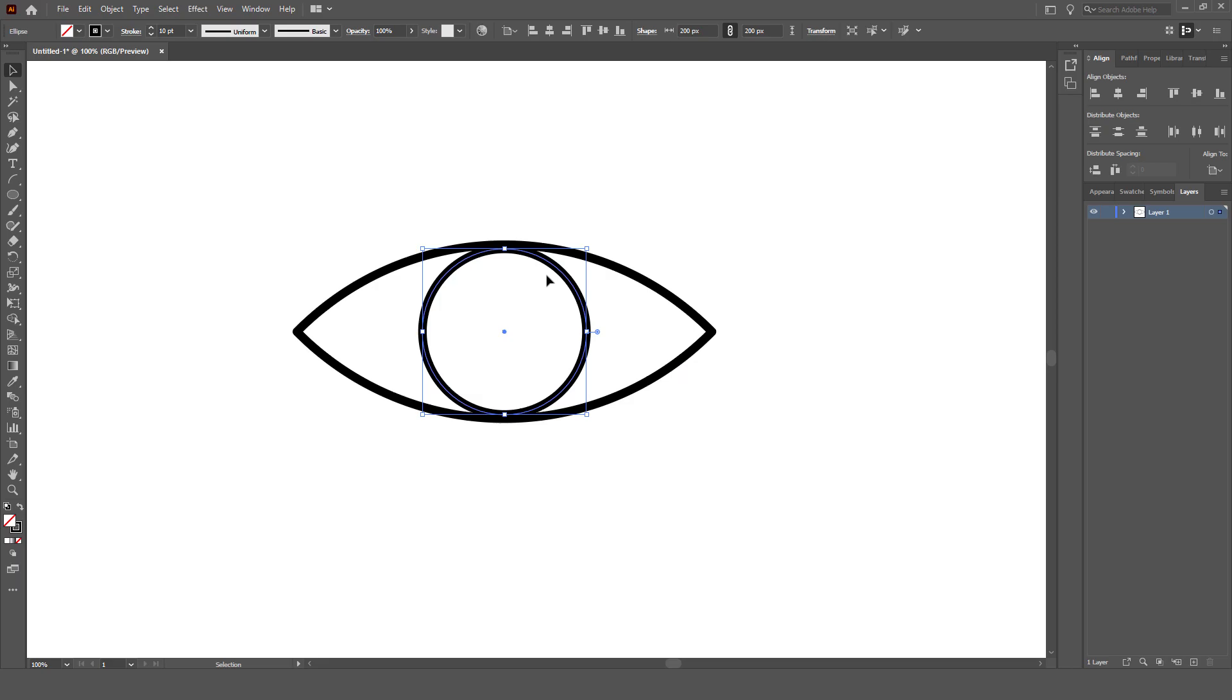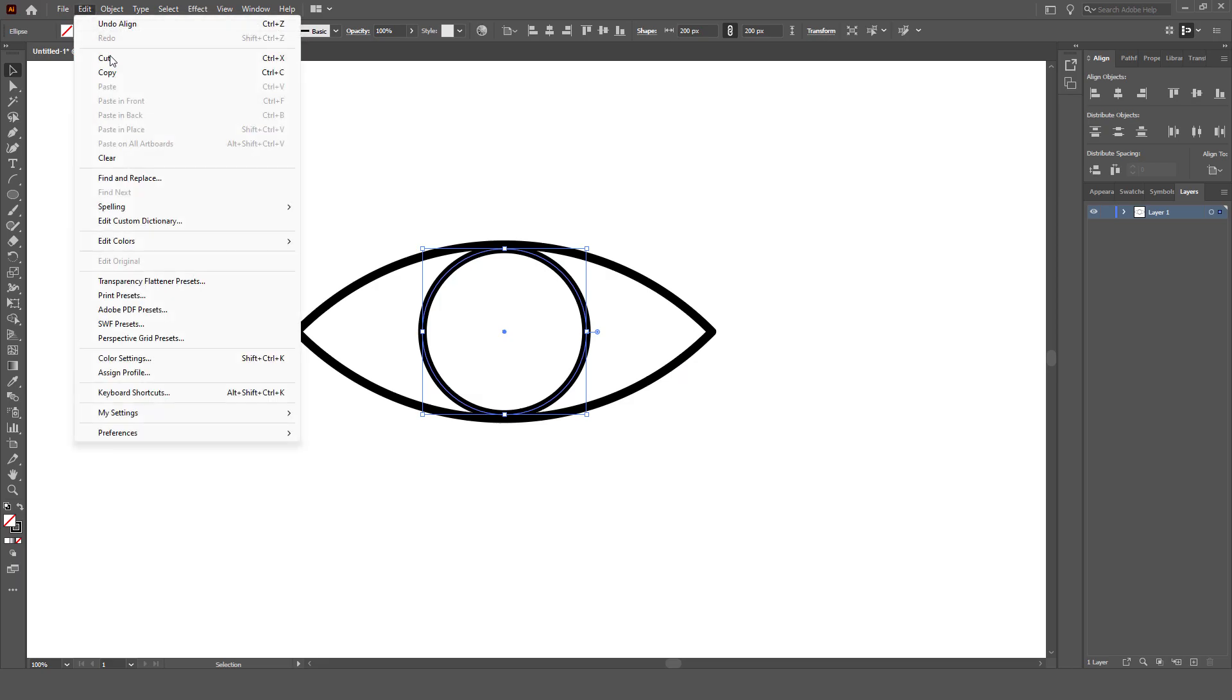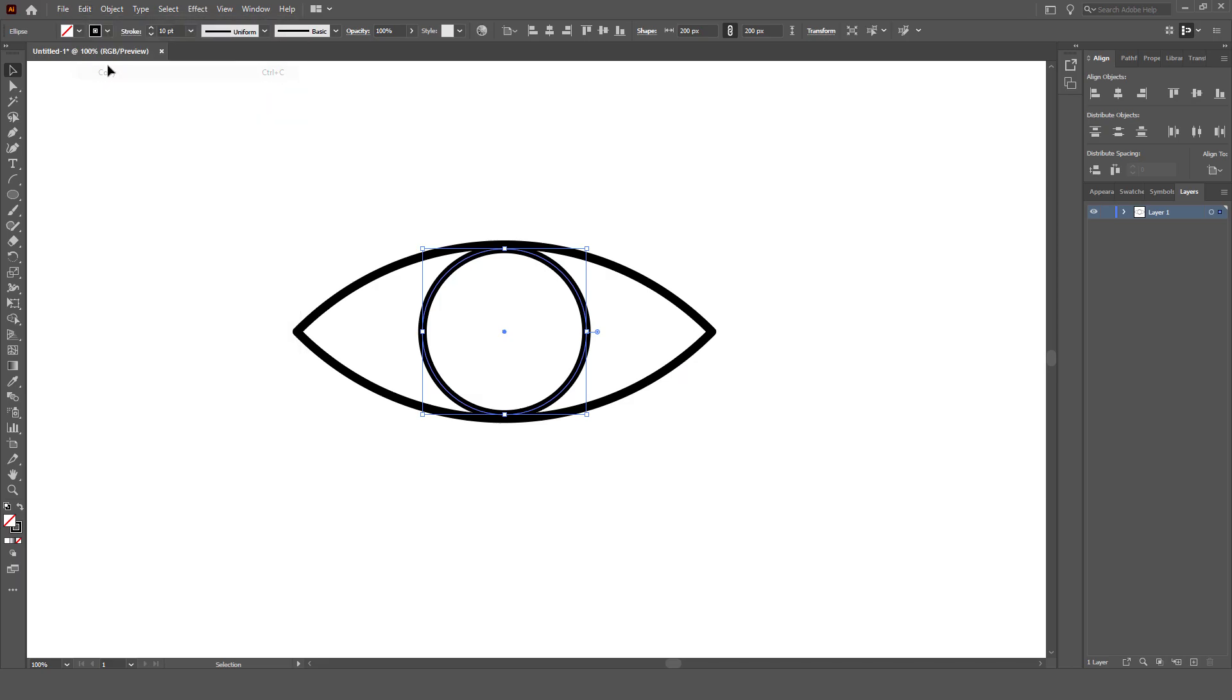Now, we can select this circle, go up to Edit, Copy, Edit, Paste in Place.